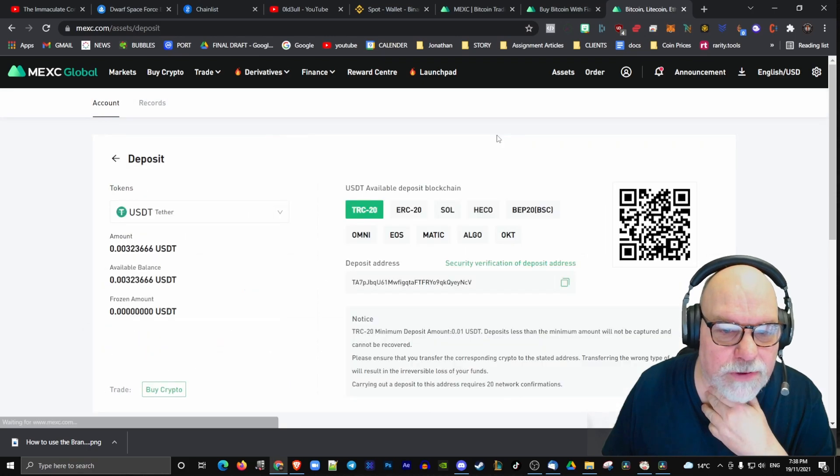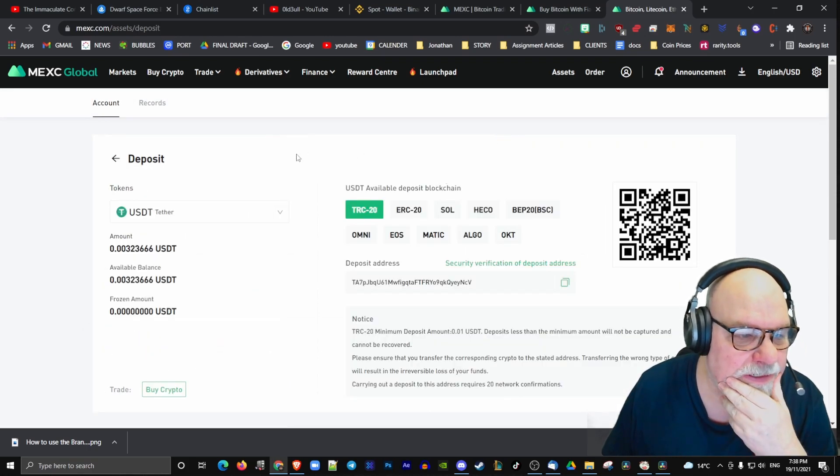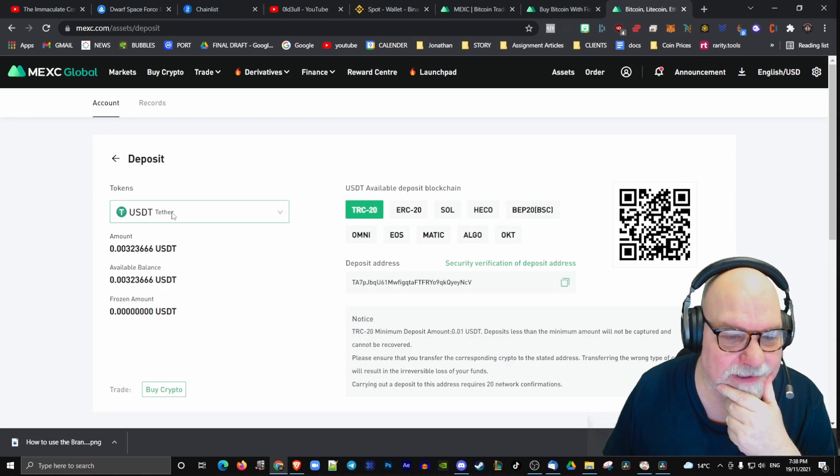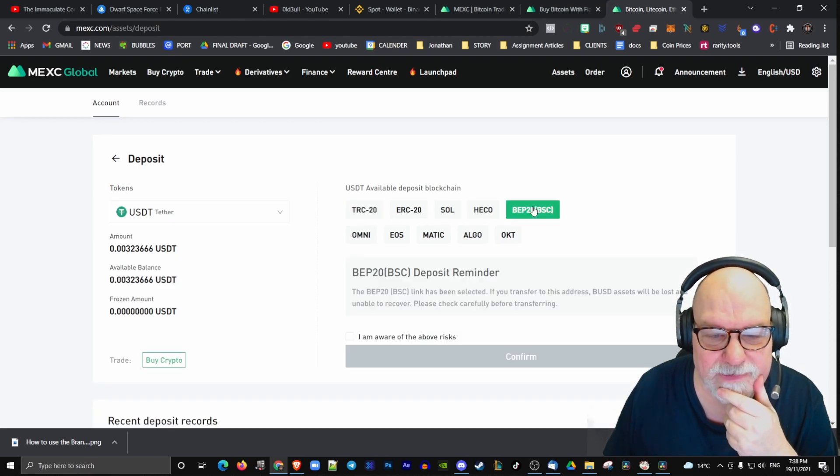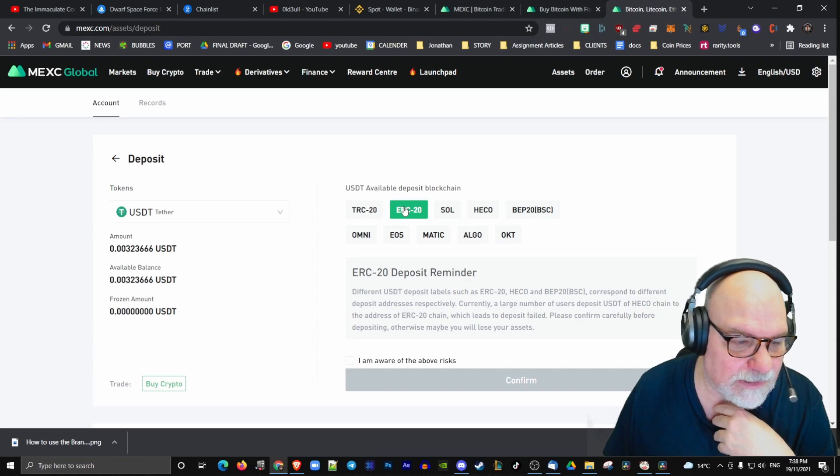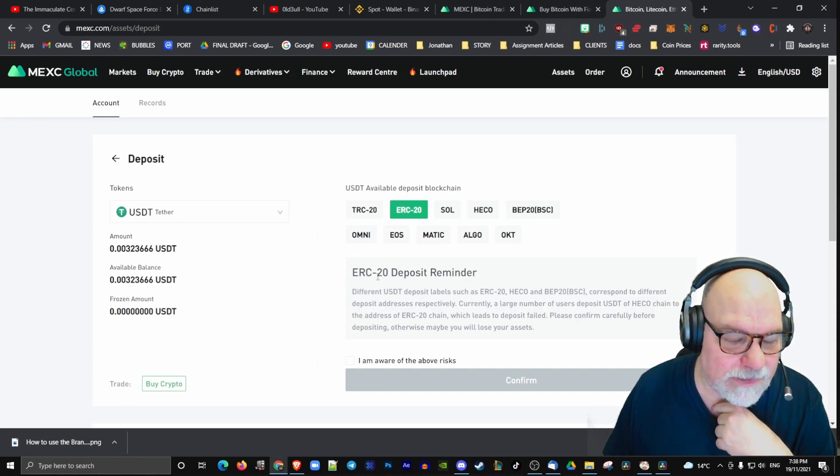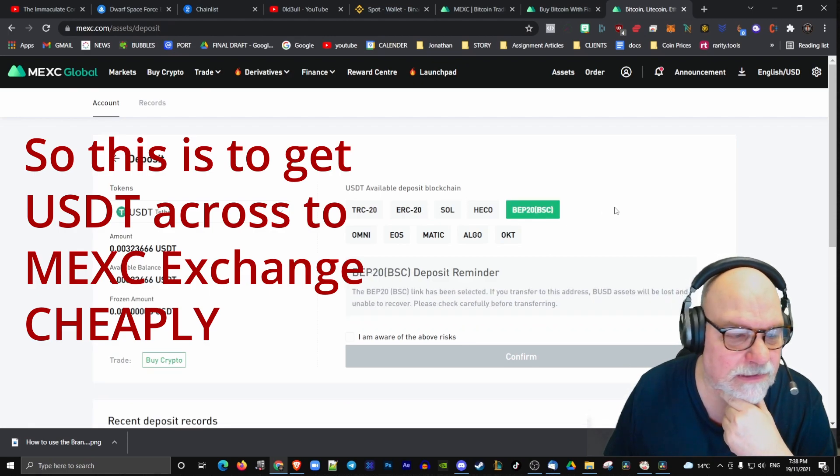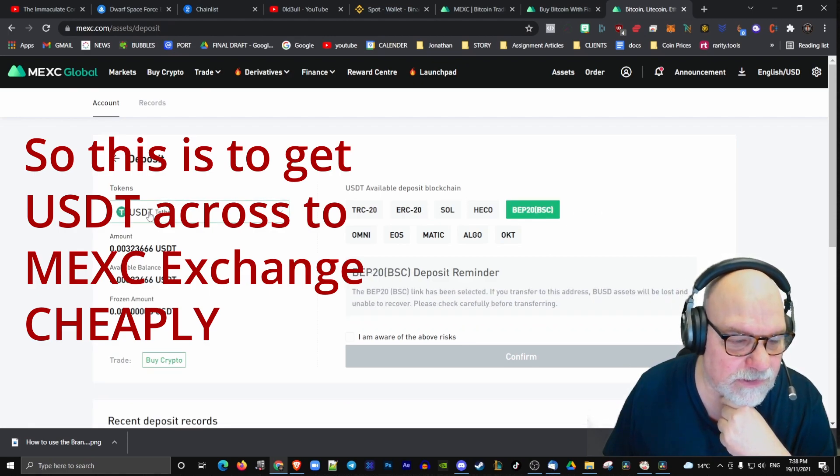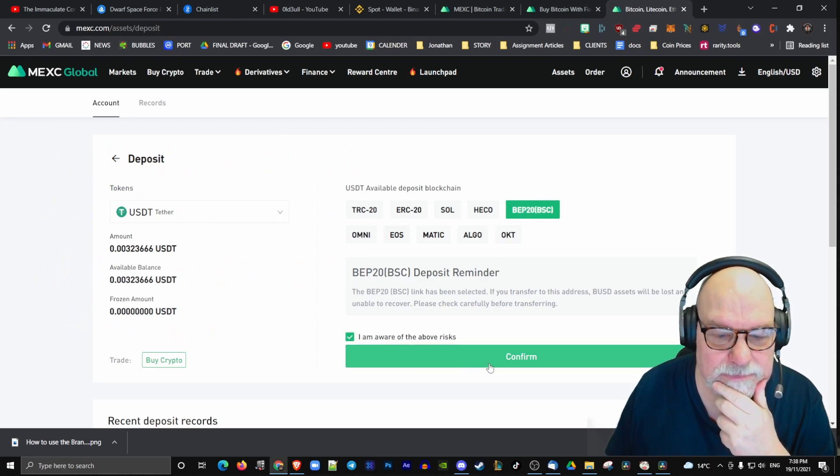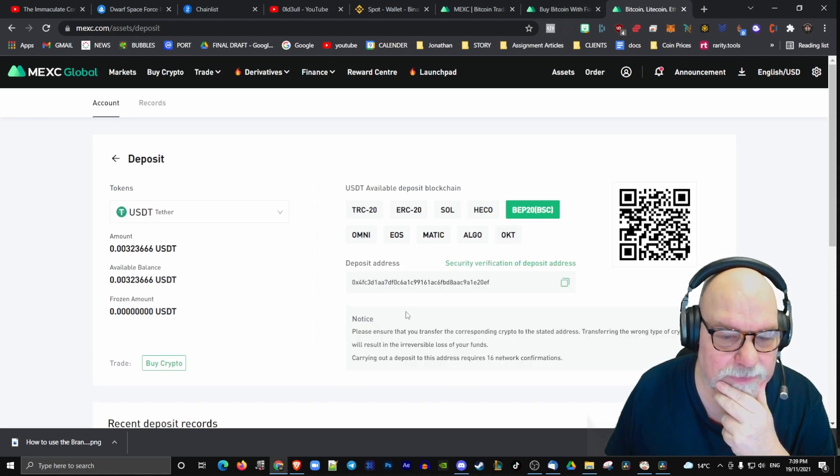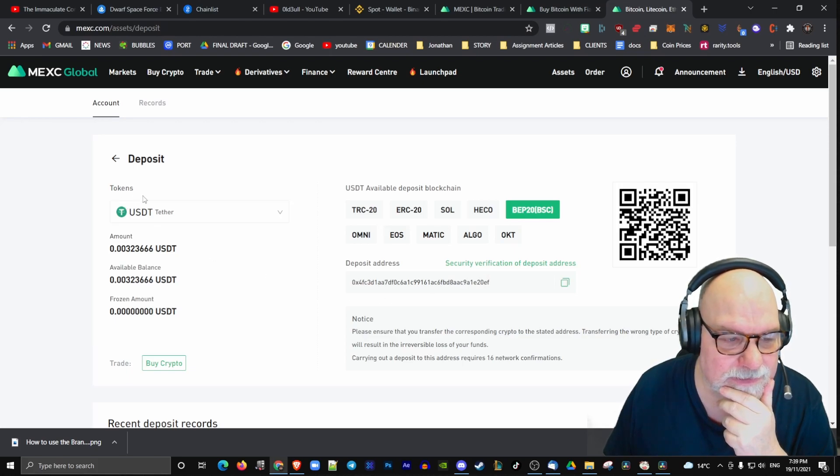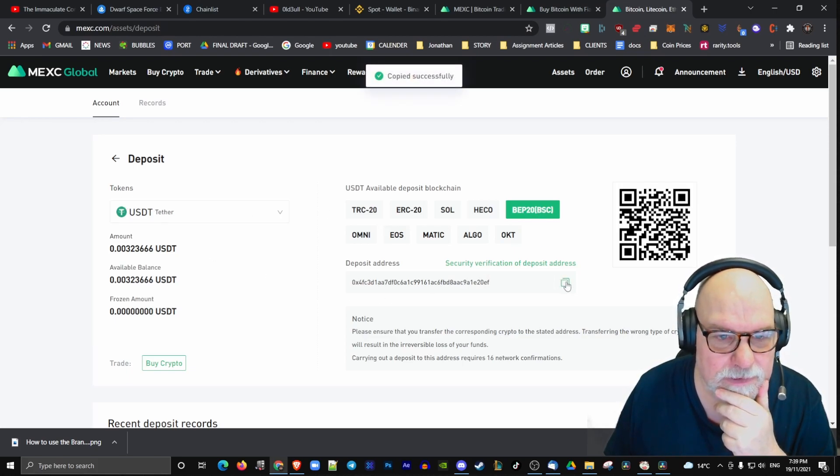I want to deposit US Dollar Tether. I want to use the Binance Smart Chain because if I use the Ethereum Smart Chain, my gas is going to be enormous. So I don't want to use the Ethereum Smart Chain. I want to use the Binance Smart Chain. I'm depositing US Dollar Tether to the Binance Smart Chain. Confirm. Now, this is what I want, this wallet address. This is where this money is going to sit in this chain.